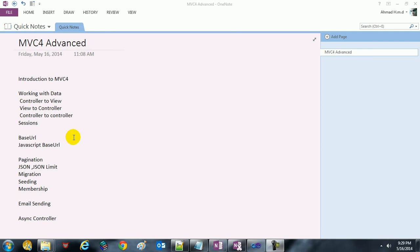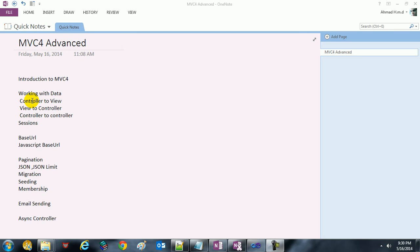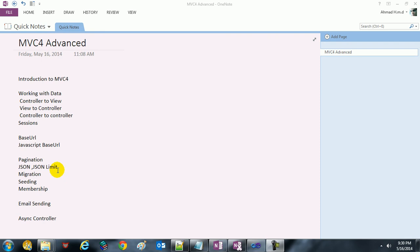In this series we are going to cover some topics on MVC4, including an introduction to MVC4, working with data, working with all kinds of data flow — control to view, view to controller, control to control in sessions, working with base URL, JavaScript base URL, pagination, and JSON. We are going to discover all that.